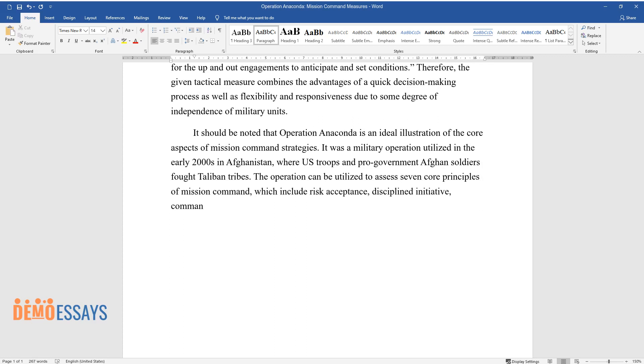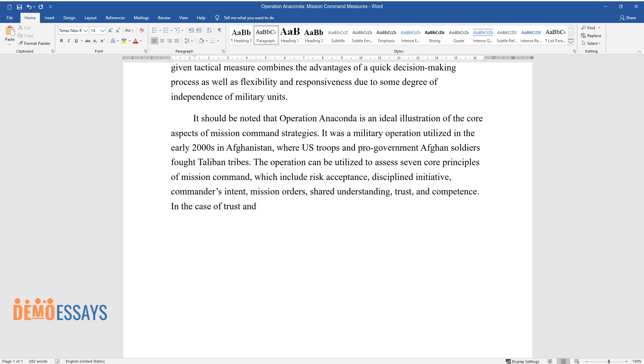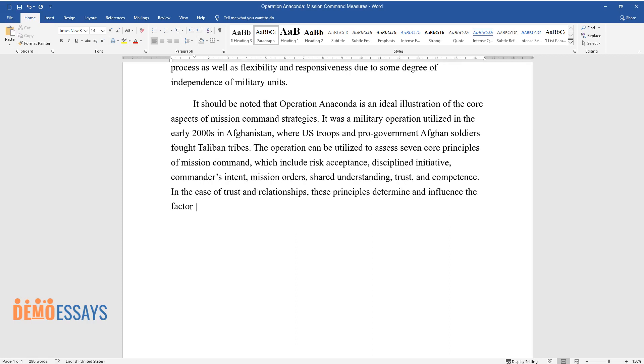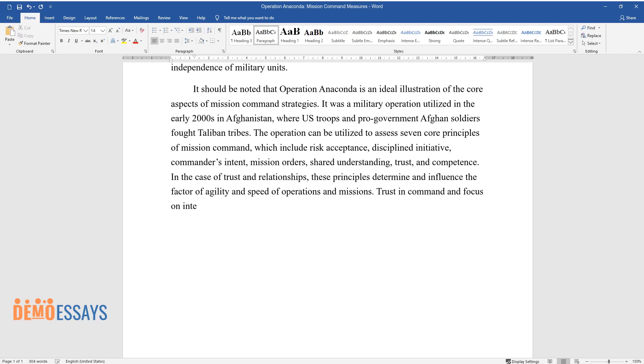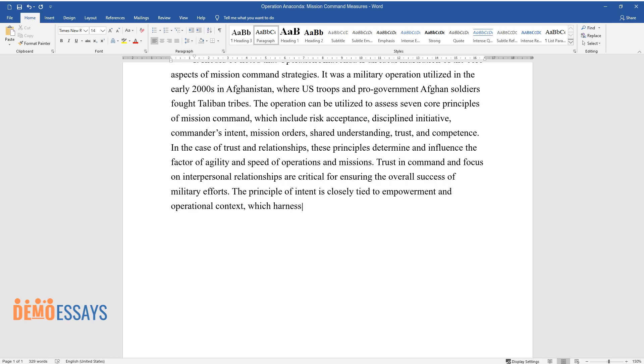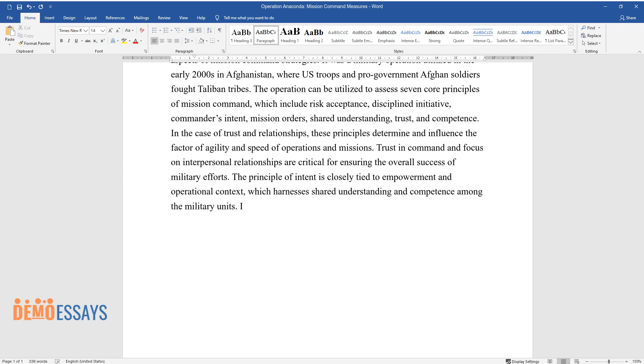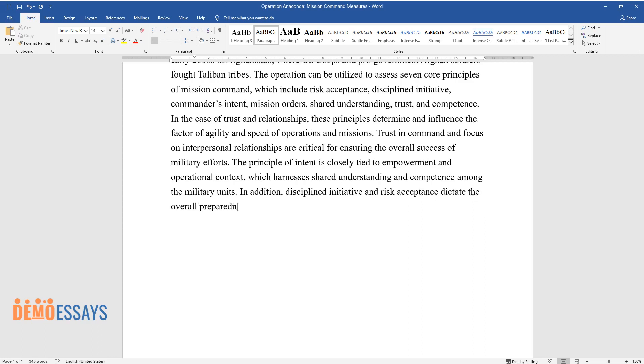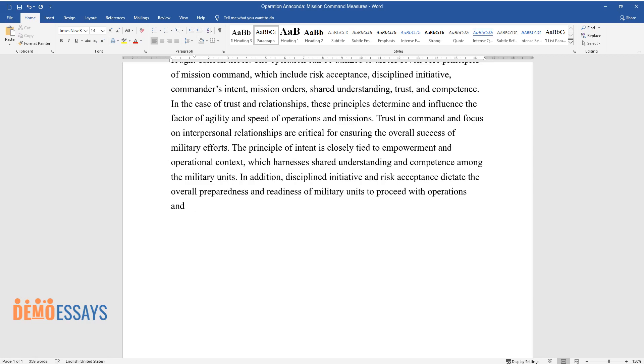In the case of trust and relationships, these principles determine and influence the factor of agility and speed of operations and missions. Trust in command and focus on interpersonal relationships are critical for ensuring the overall success of military efforts. The principle of intent is closely tied to empowerment and operational context, which harnesses shared understanding and competence among military units. In addition, discipline, initiative, and risk acceptance dictate the overall preparedness and readiness of military units to proceed with operations and command irrespective of the enemy's divergence efforts.